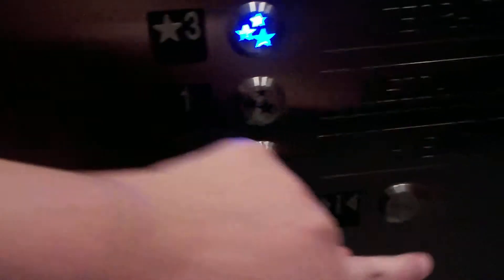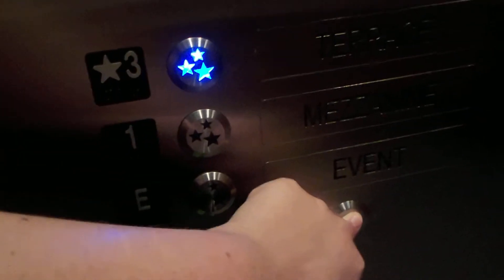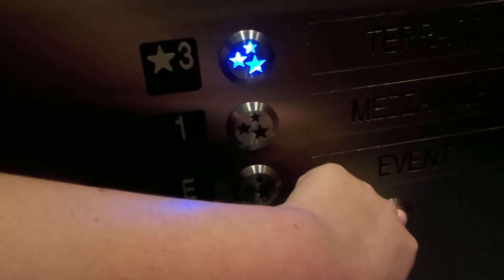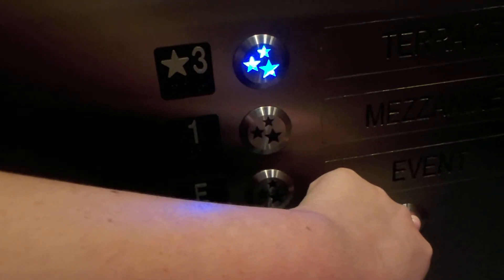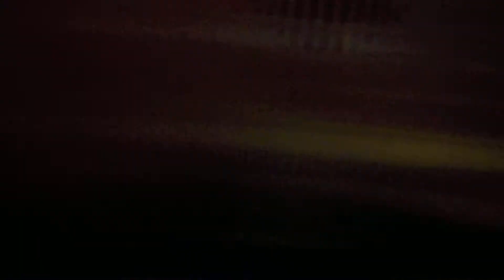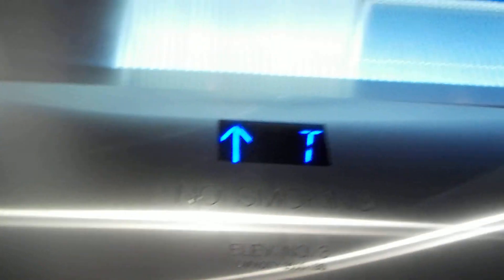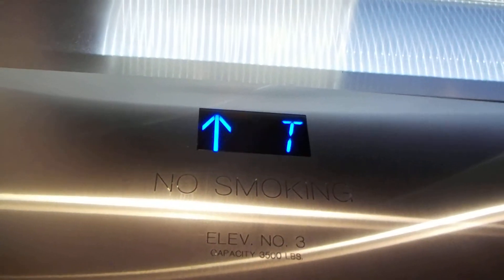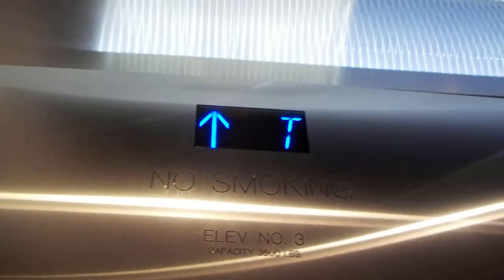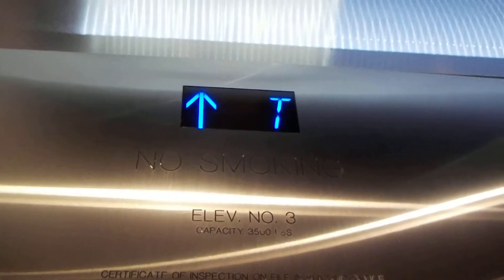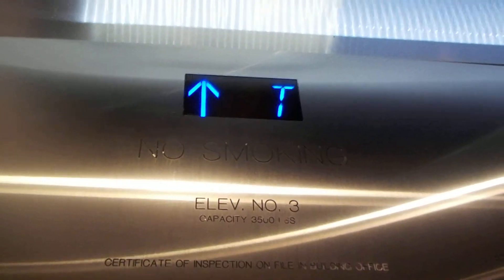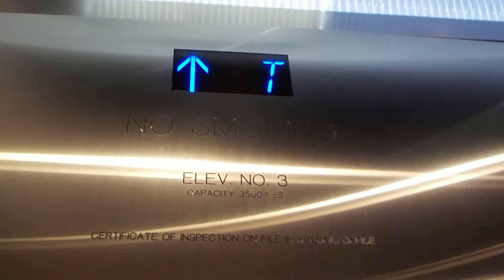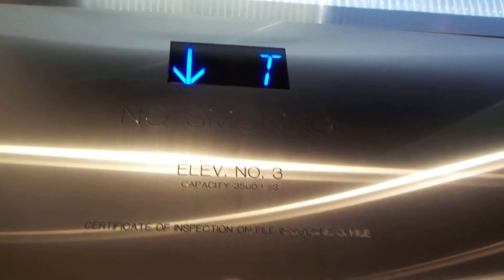I'll go up one more time. Let's take one more ride. Doesn't say anything when I go to Terrace.